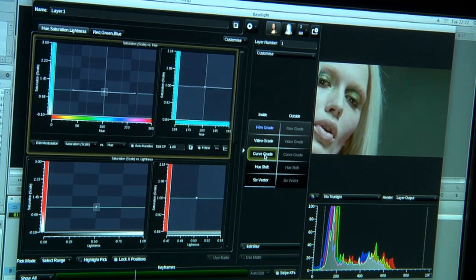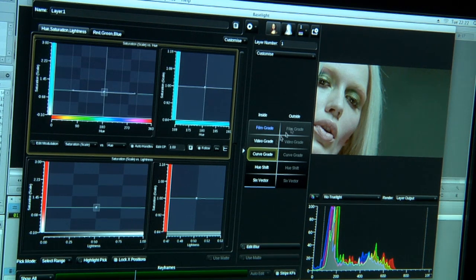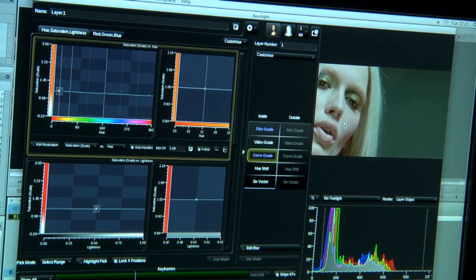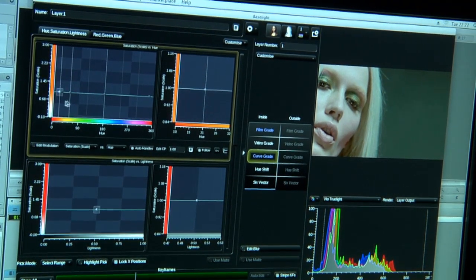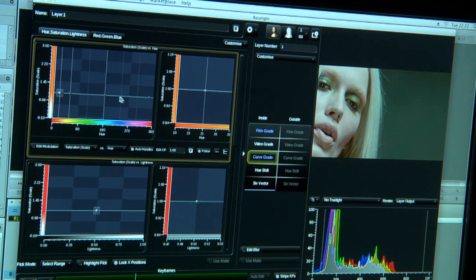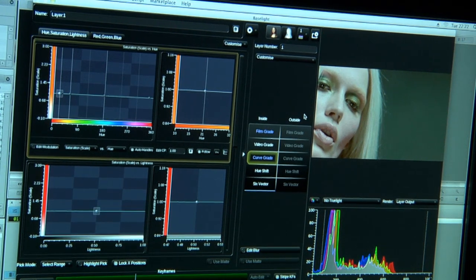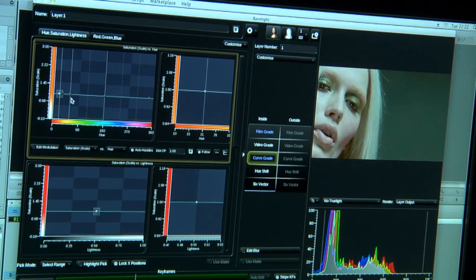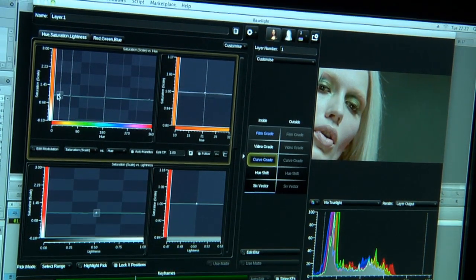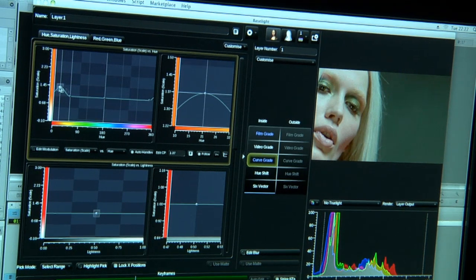We also have curves. I'm going to add a curve grade. I'm just going to pick her skin tone here. That allows me to select a range inside the curves. I'm just going to grade that up so you can see I'm oversaturating some parts of the curve there.